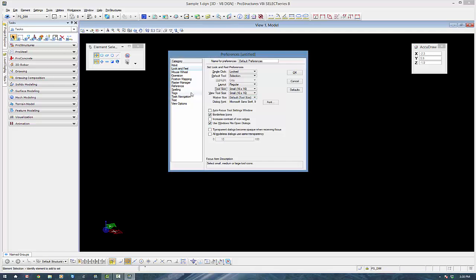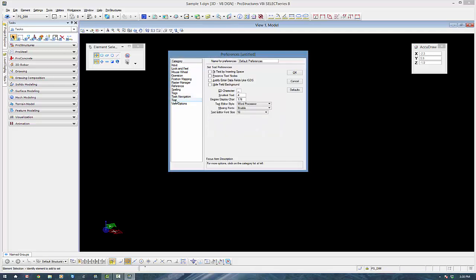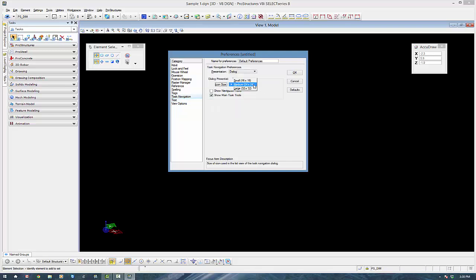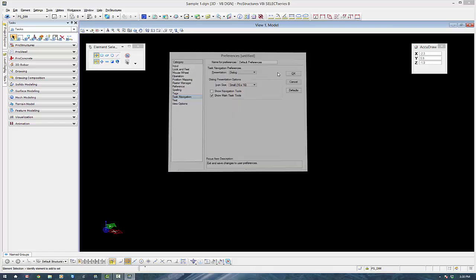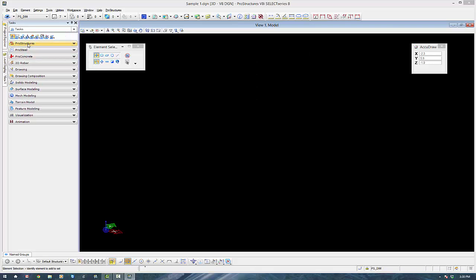The next thing is I'm going to set all my tools to small. You do that both in look and feel and the task navigation. What that will do is it will make all my little icons, it will just give me a little bit more room in the drawing environment.